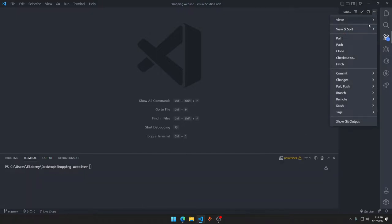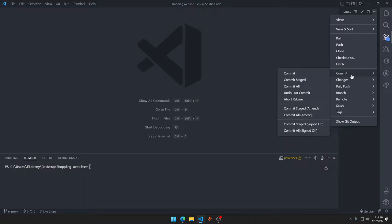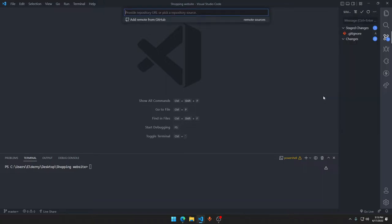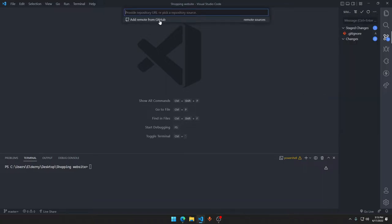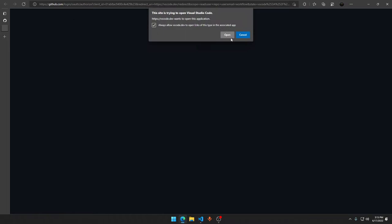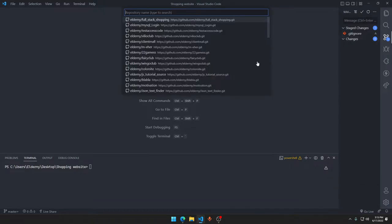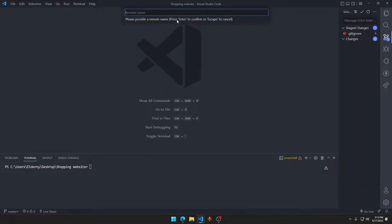We just add the remote from GitHub. Okay, I hope it did get the permission right. We want this one - remote name is shopping website series.